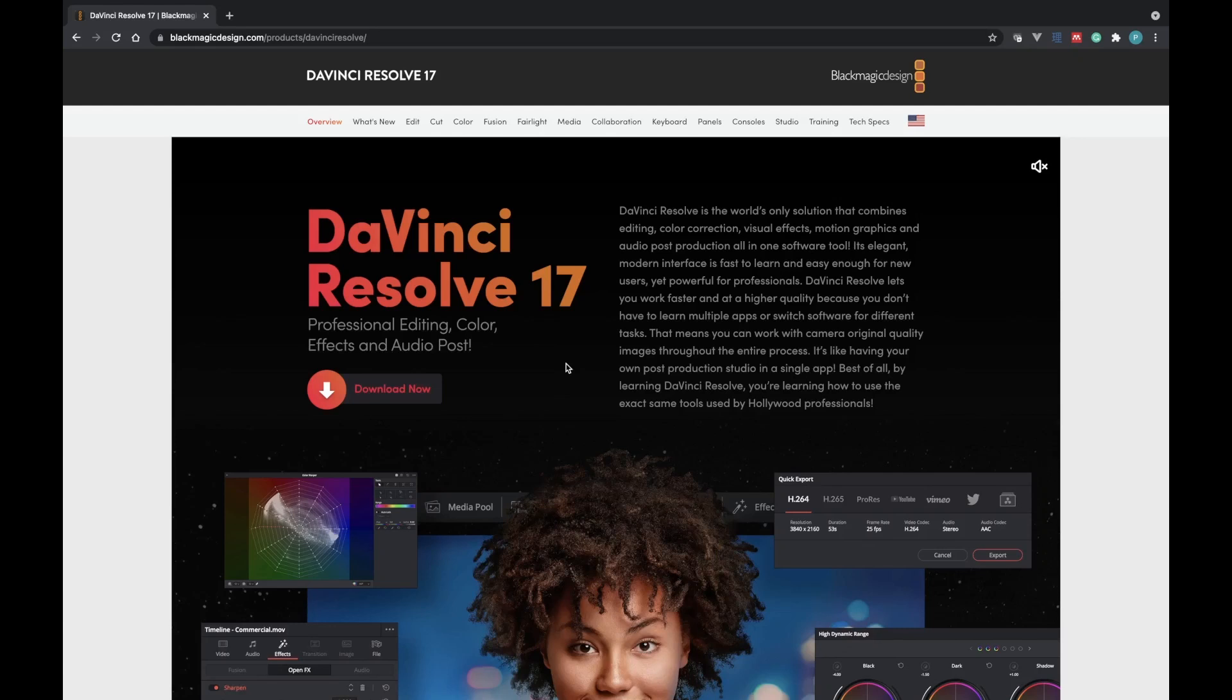Hello, how is it going? In this video, I'm going to show you how to download and install DaVinci Resolve 17. So without wasting any time, let's get straight into it.